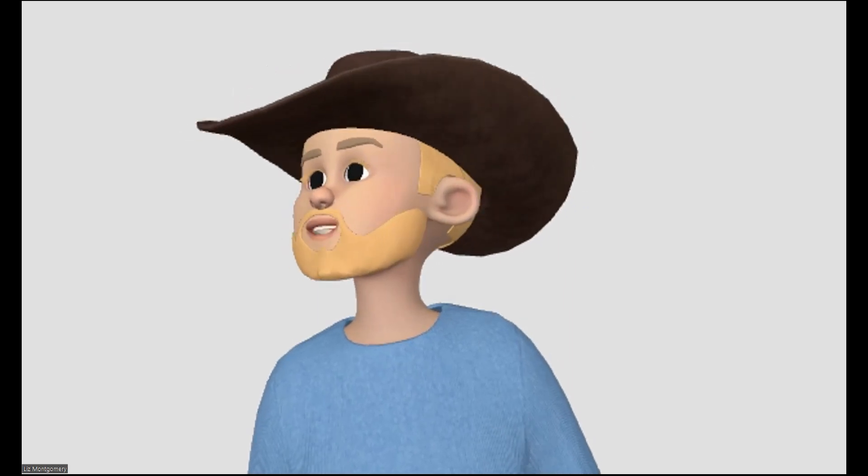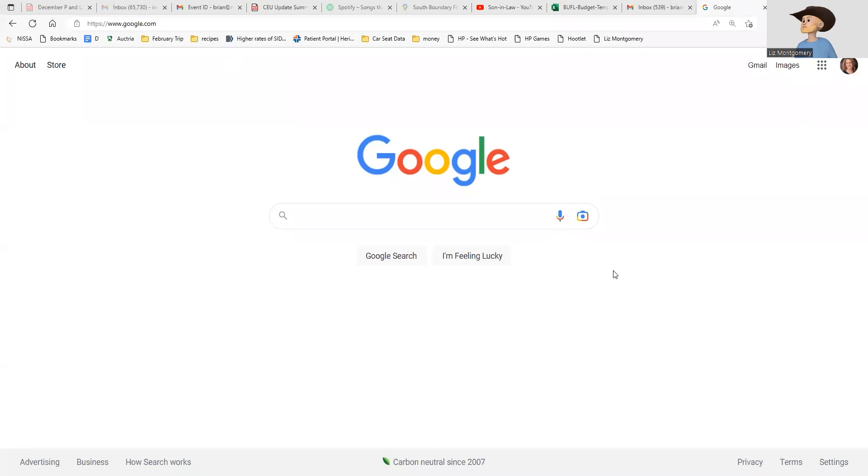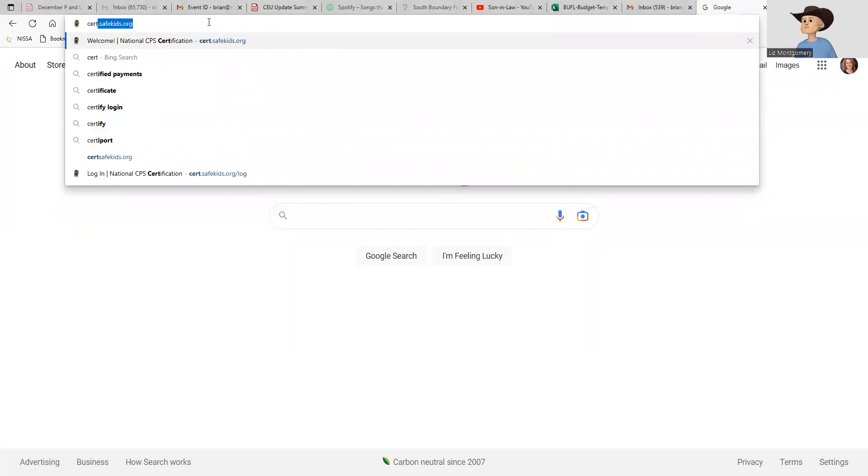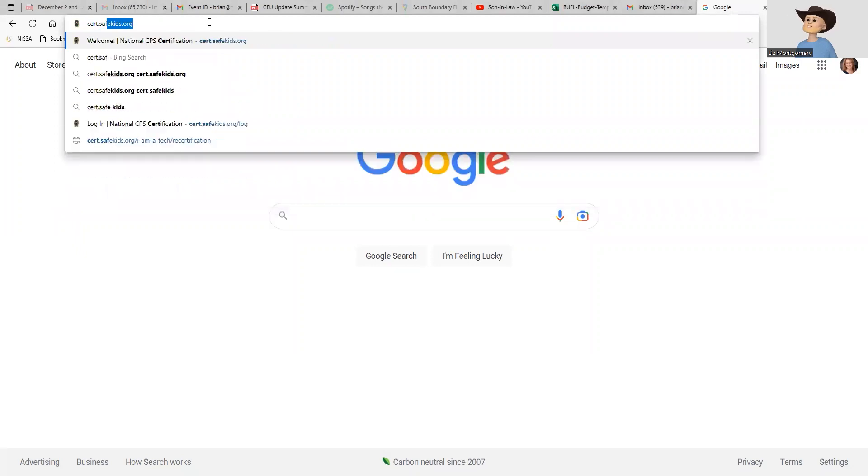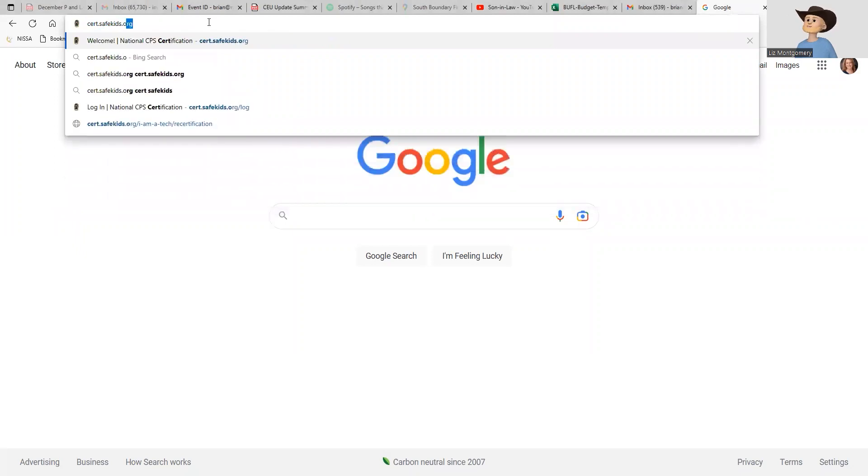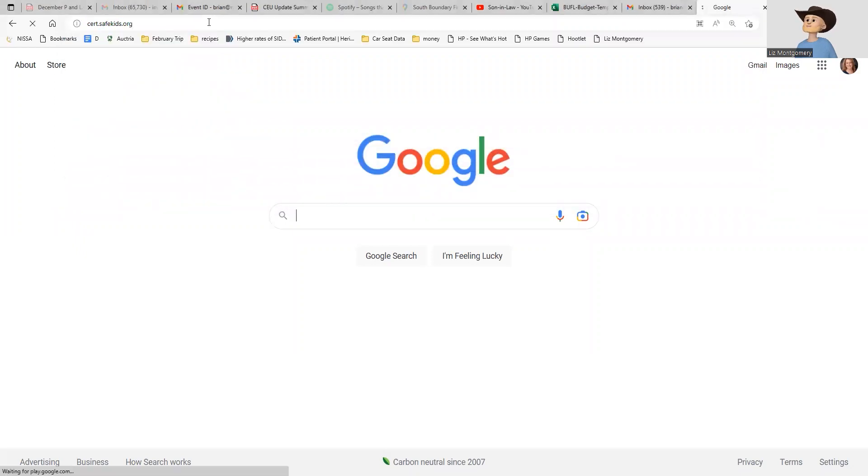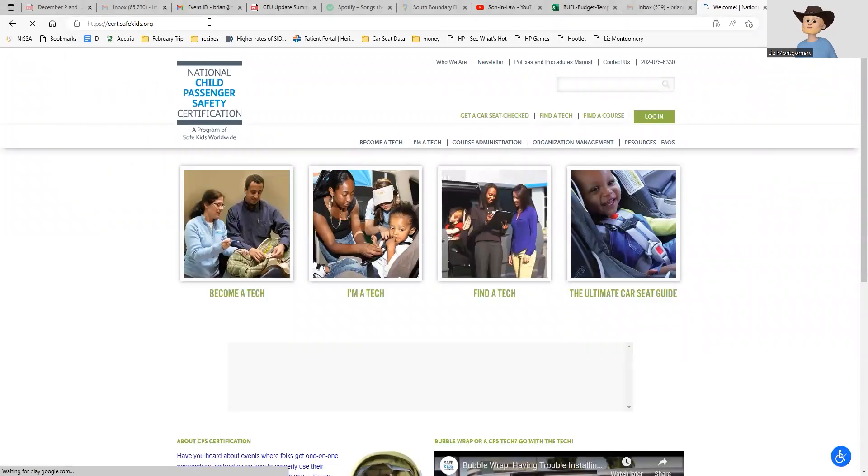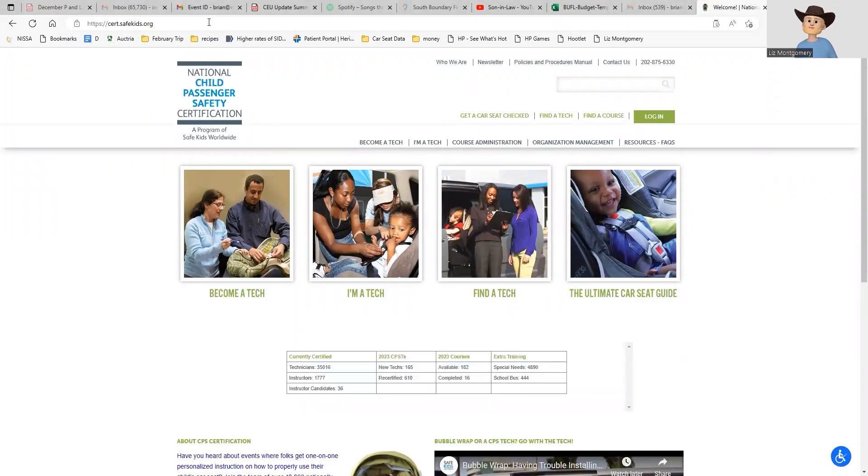Let's take a look at the certification website. The first thing I'm going to do is go to cert.safekids.org, and that's going to take me to the Safe Kids Child Passenger Safety certification website.